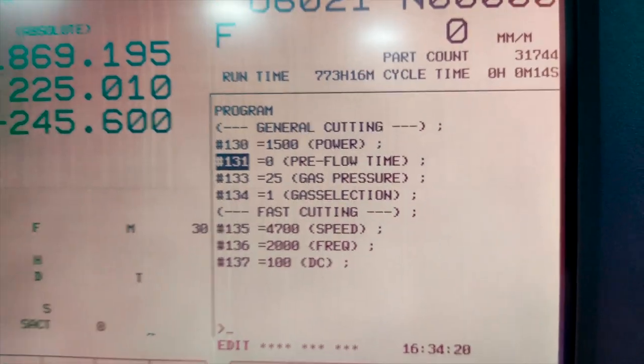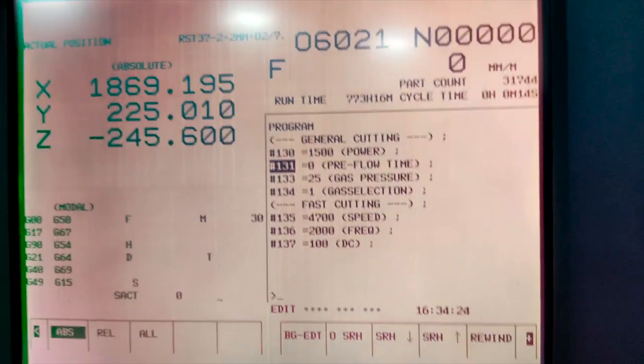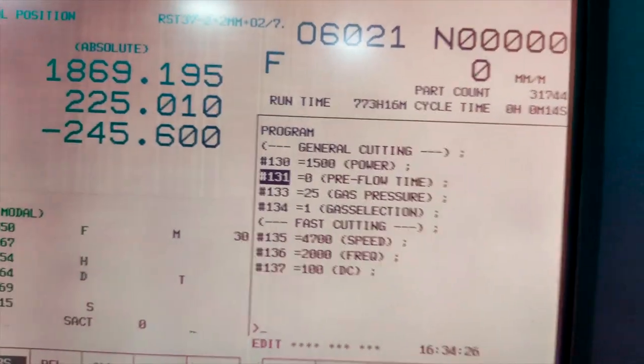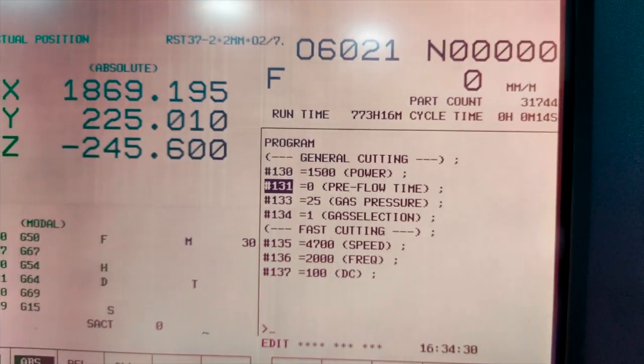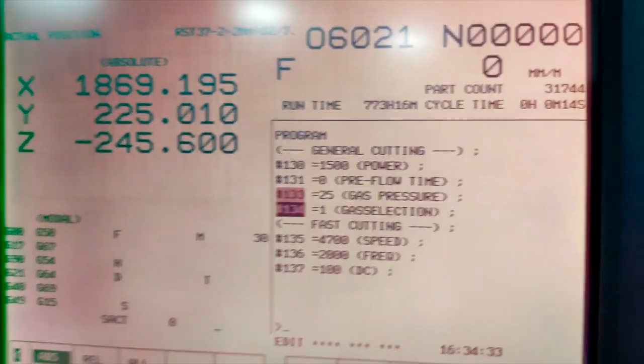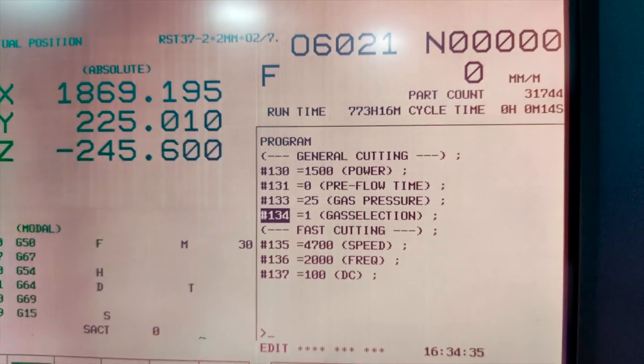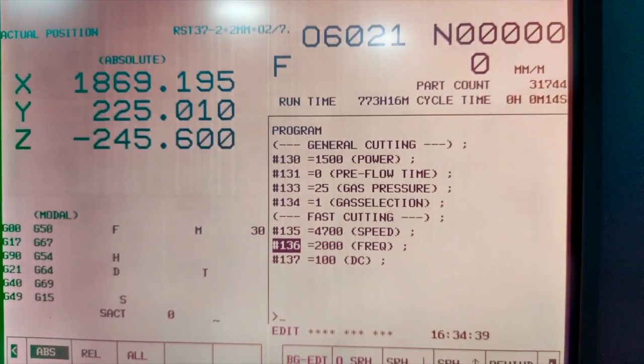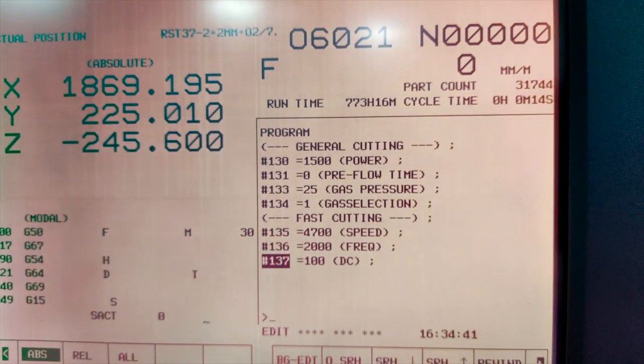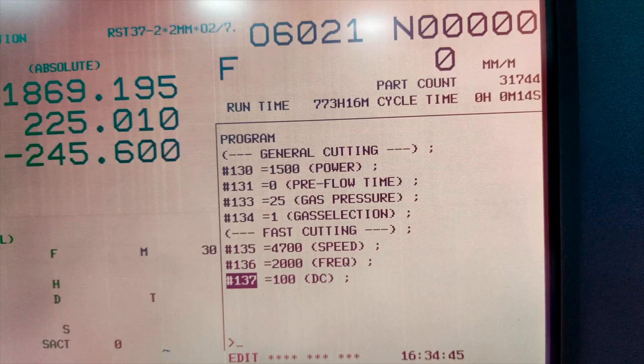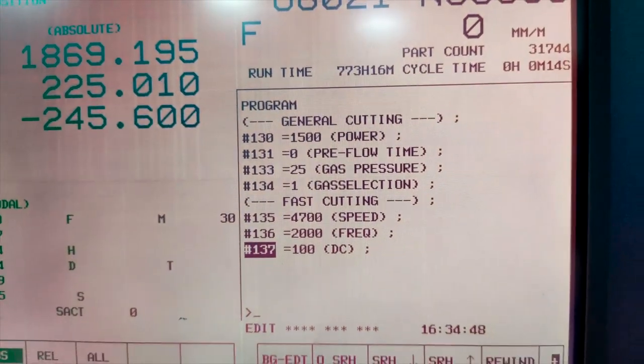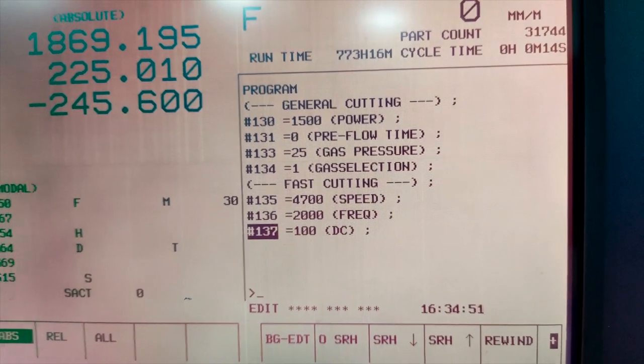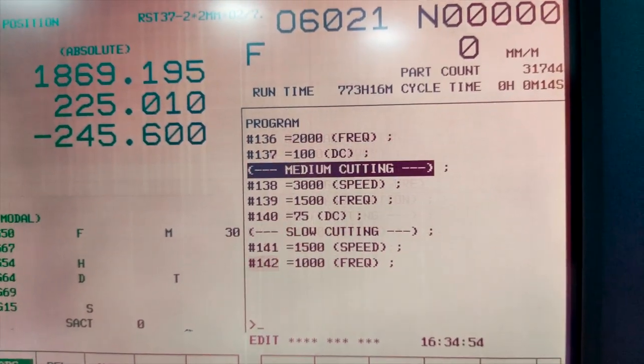So it is a fast cutting mode that we are using. If the user has to change the parameters that can be changed. We can have the medium cutting parameters and so on and so forth. Now after retrieving or after setting the process parameters now we have to give the information about the geometry. So as I mentioned there is a part zero setting that we have to do.